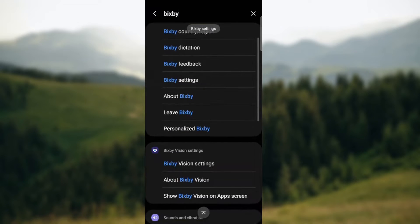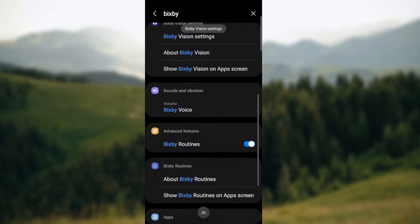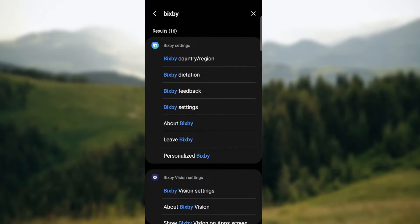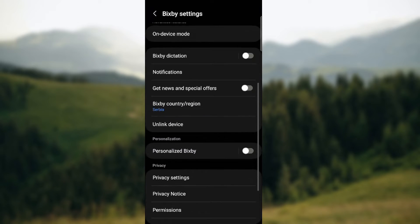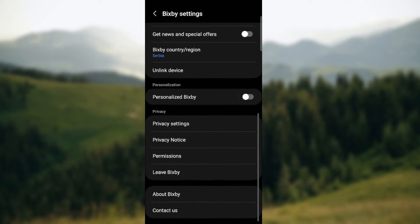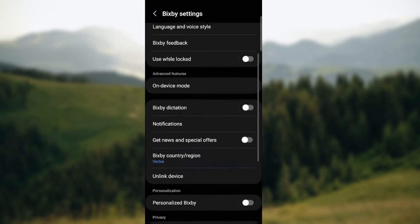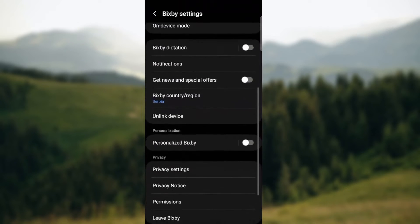So you want to select, basically what you want to select is Bixby settings. So when you're here, as you can see there is actually nothing which can turn off Bixby.